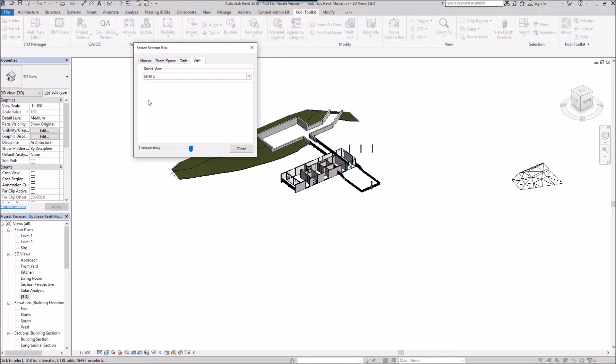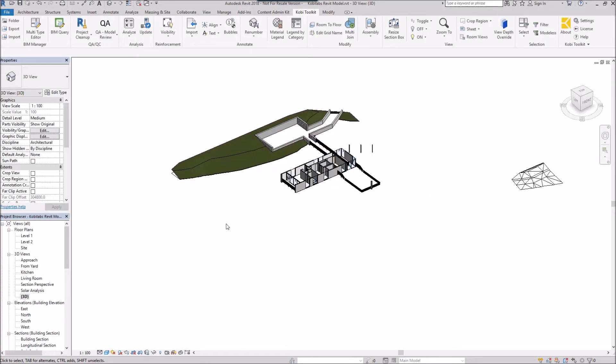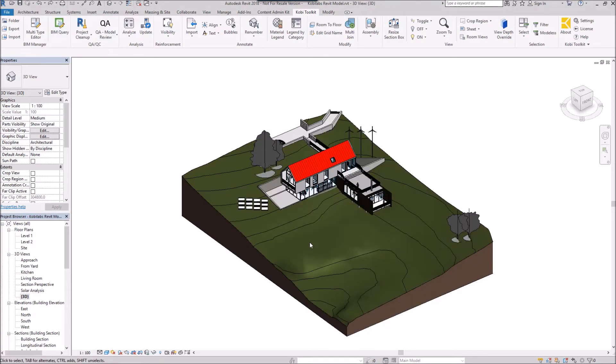And so on. If I close out of this and want to go back to normal, I'll just go back up here to undo, and it puts me back. This concludes this short video on Resize Section Box. I hope you enjoyed it, and thanks for watching.